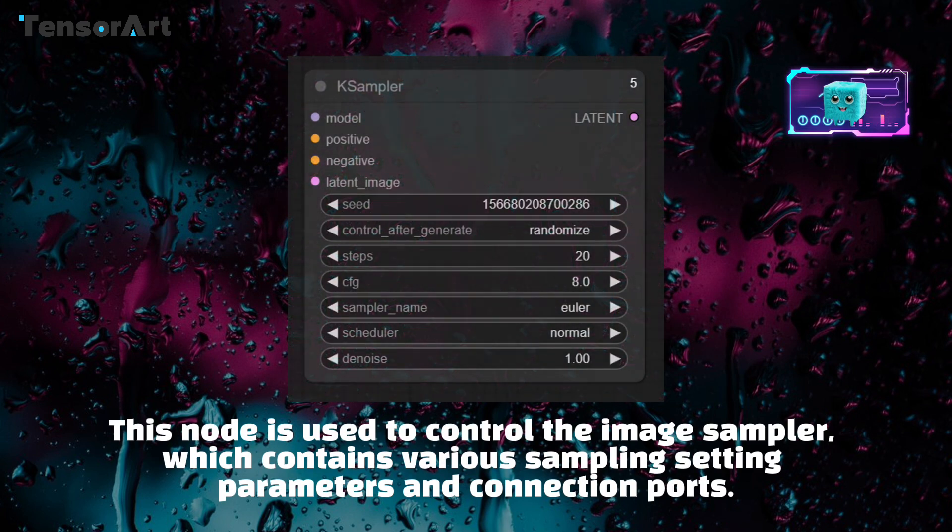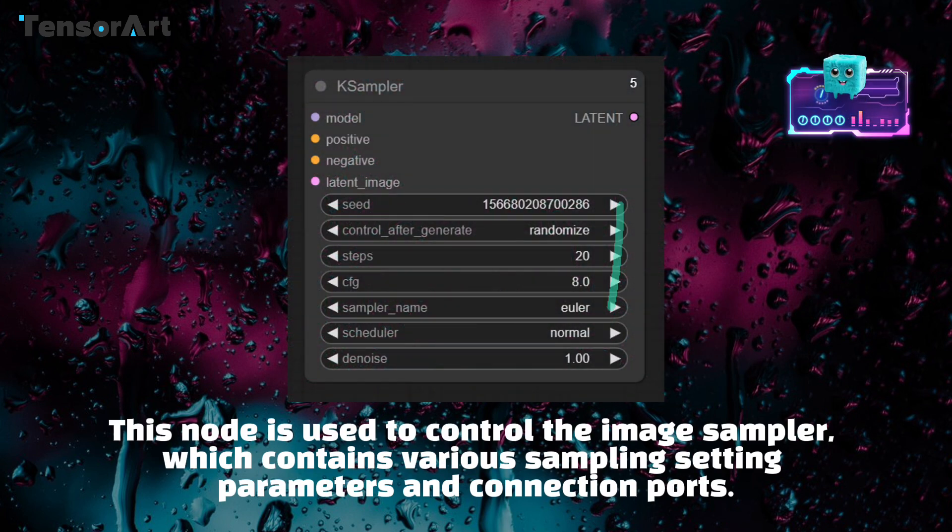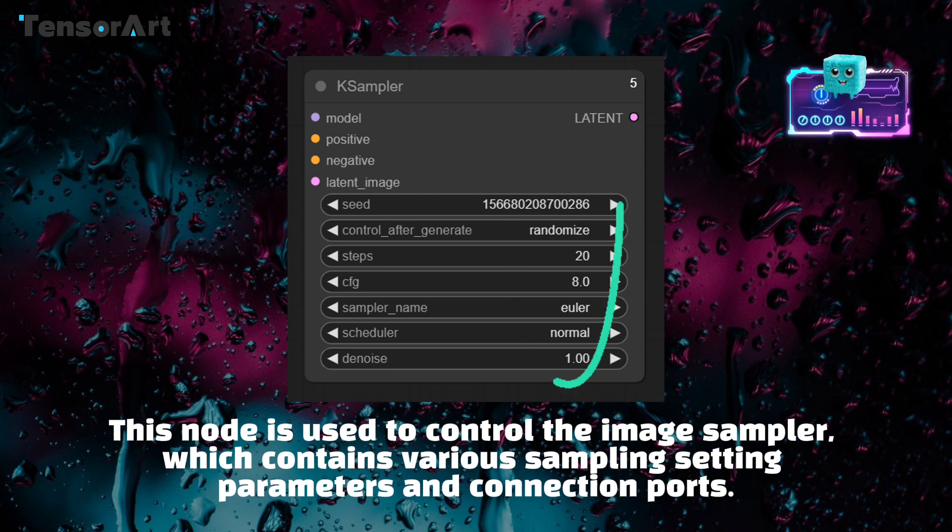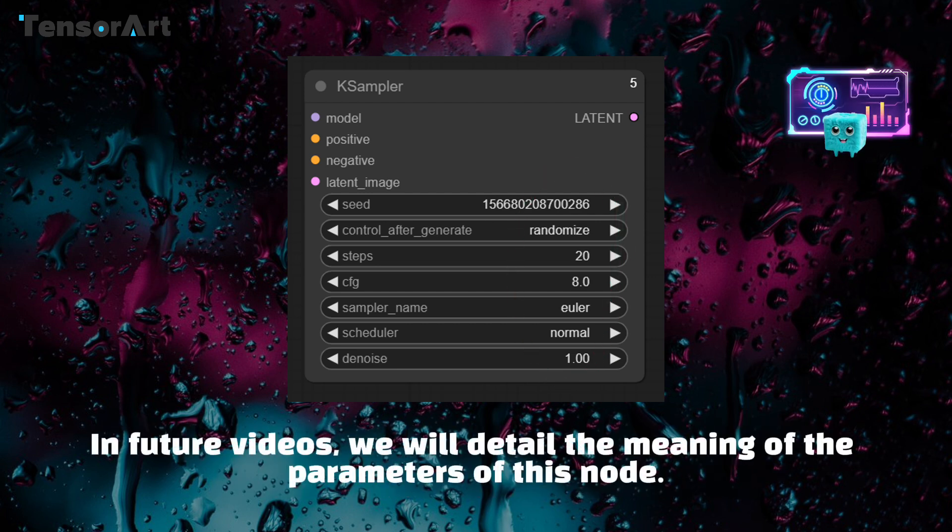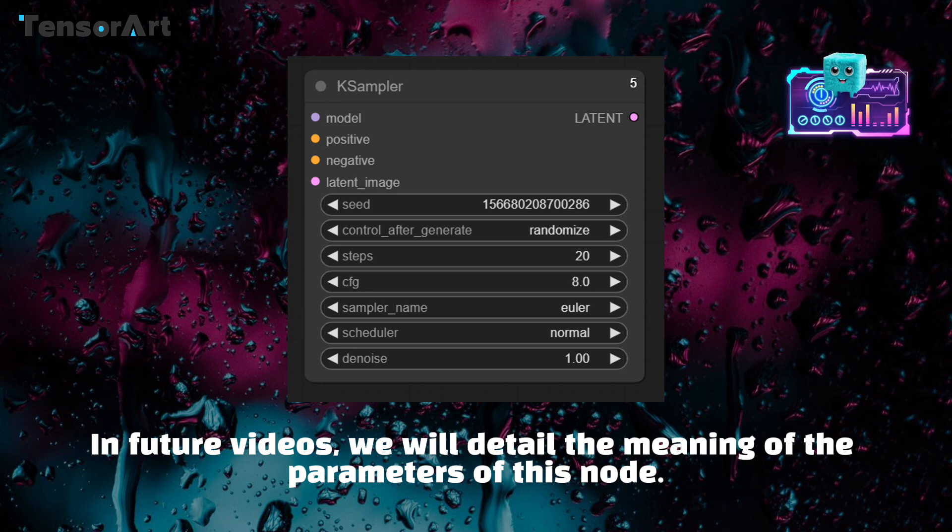This node is used to control the image sampler, which contains various sampling setting parameters and connection ports. In future videos, we will detail the meaning of the parameters of this node.